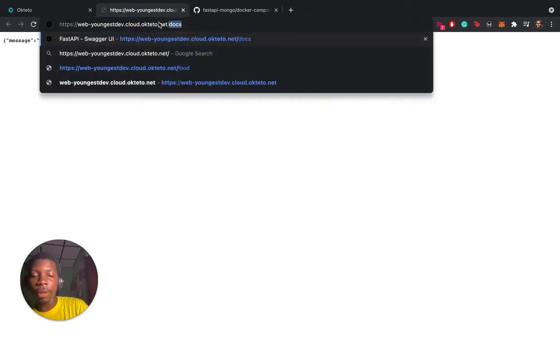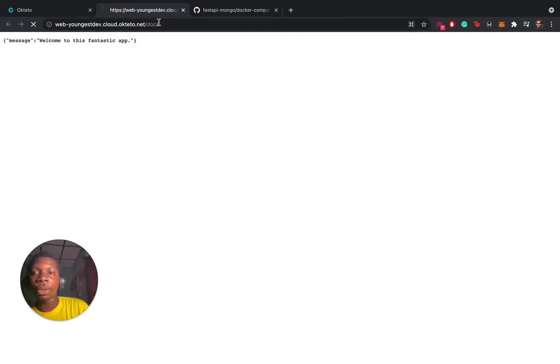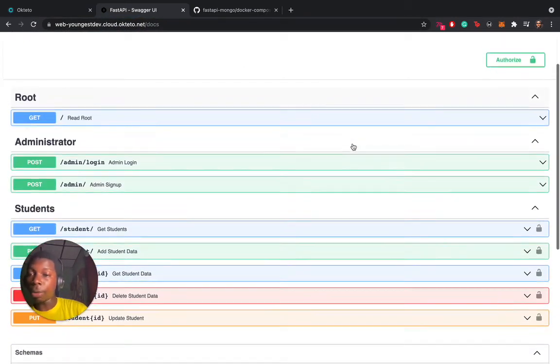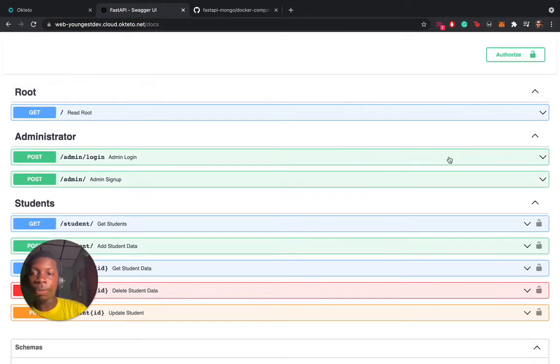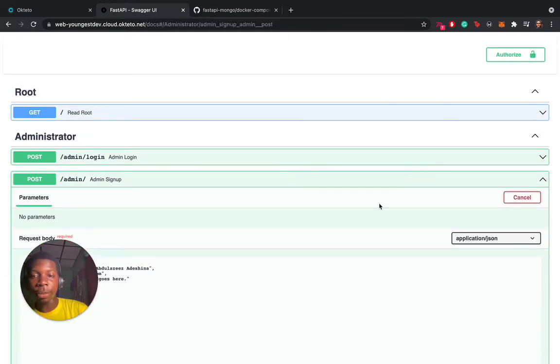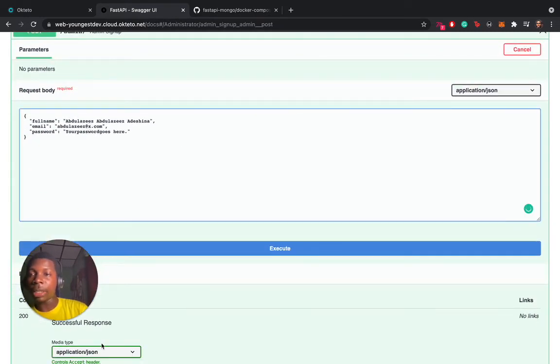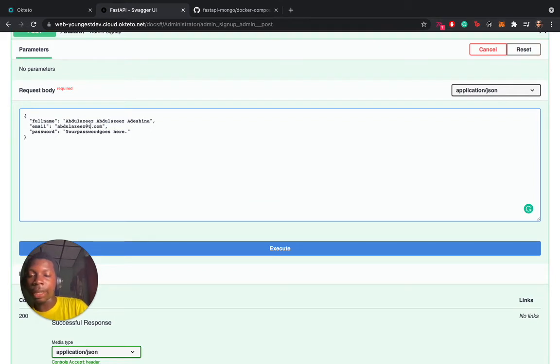Let's test that the application works perfectly. We're going to use this FastAPI app. We'll use the docs here. We have a couple of routes. The first step, I'm going to create an admin. I'm going to say this is me, and I can say abdul@test.com.